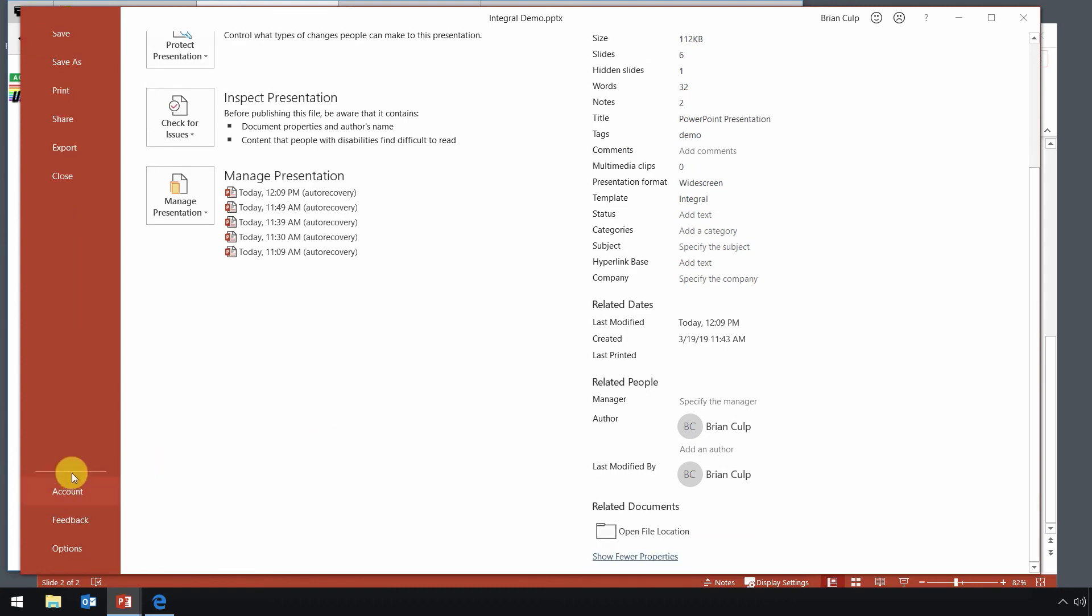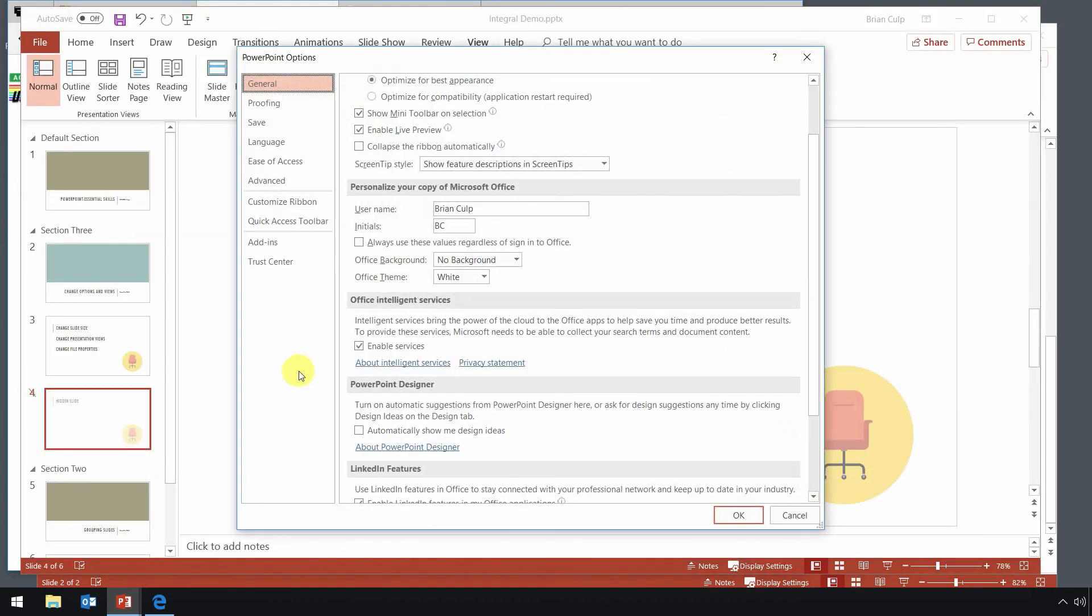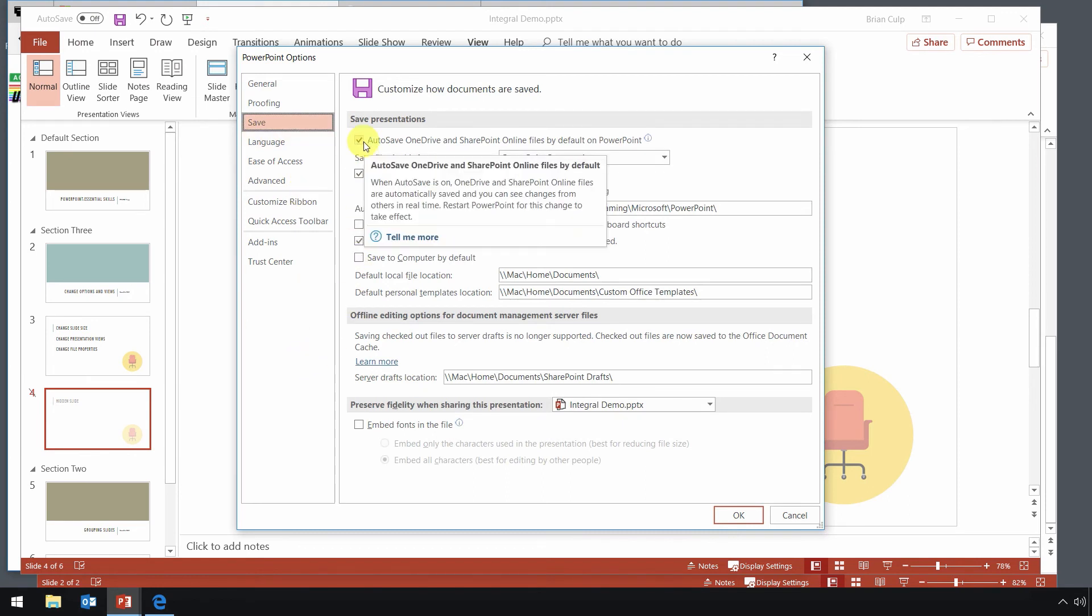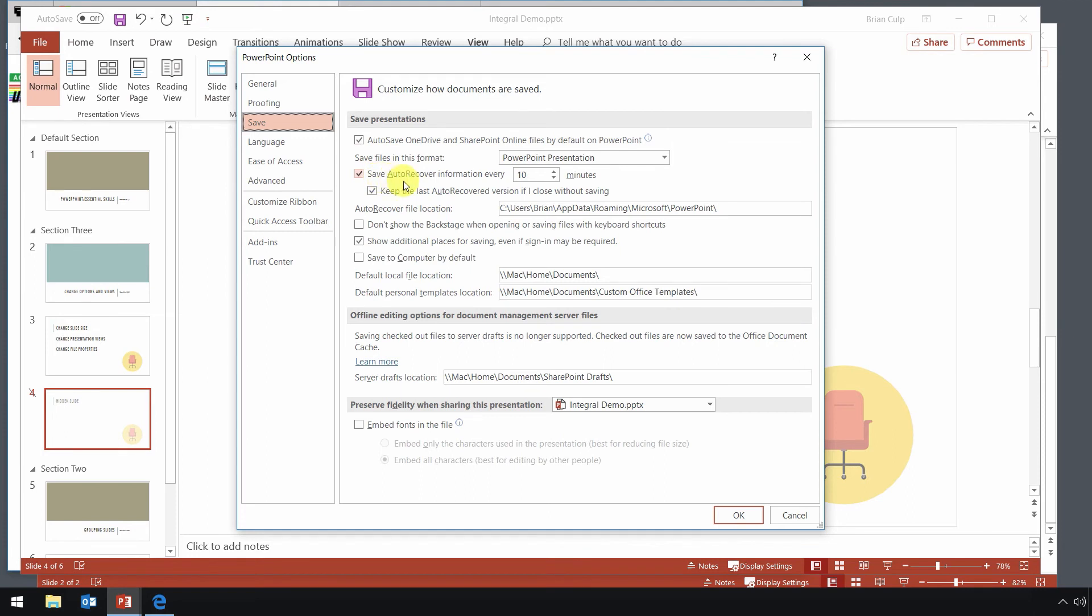Lastly, let's look at the bottom of this backstage view. And at the very bottom is the options, which brings up this dialog box here. And specifically, let's look at the save options that you have in PowerPoint. Especially concentrating on the auto-save or the auto-recover, I should say. How often that is done and where that is done to. What is the location where the auto-recovery information is kept.